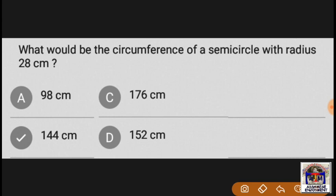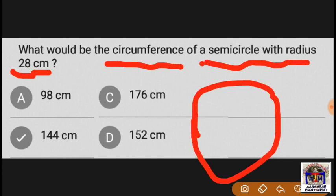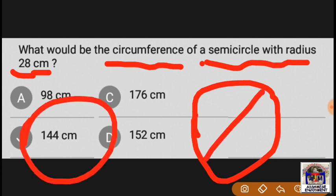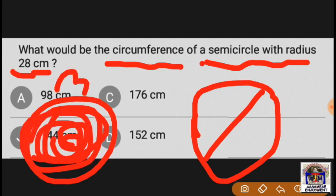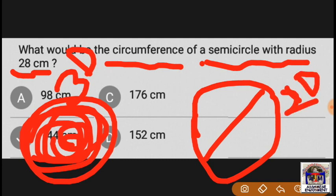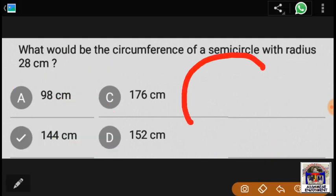This is the circumference of a semi-circle with a radius of 28 cm. This is the semi-circle. Here we have a fraction. It is three-dimensional. Mine are two-dimensional. If we apply the radius to this, we have the relative long term.